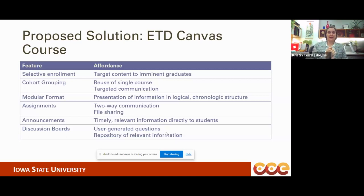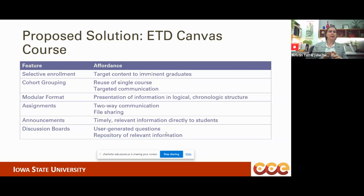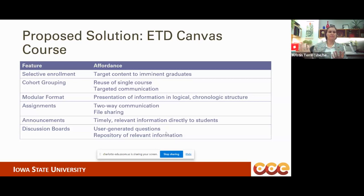Canvas has a modular format, which is somewhat different from the website we already had. It allows for presentation of information in a logical, chronological structure. A course is much more useful for somebody who may not even realize what's out there. You can introduce things in a chronological way and require completion of one module before they even start the next — a good way to prevent somebody going straight to the template before they look at the graduation schedule. You want to get all the information to them so they can make sense of it.